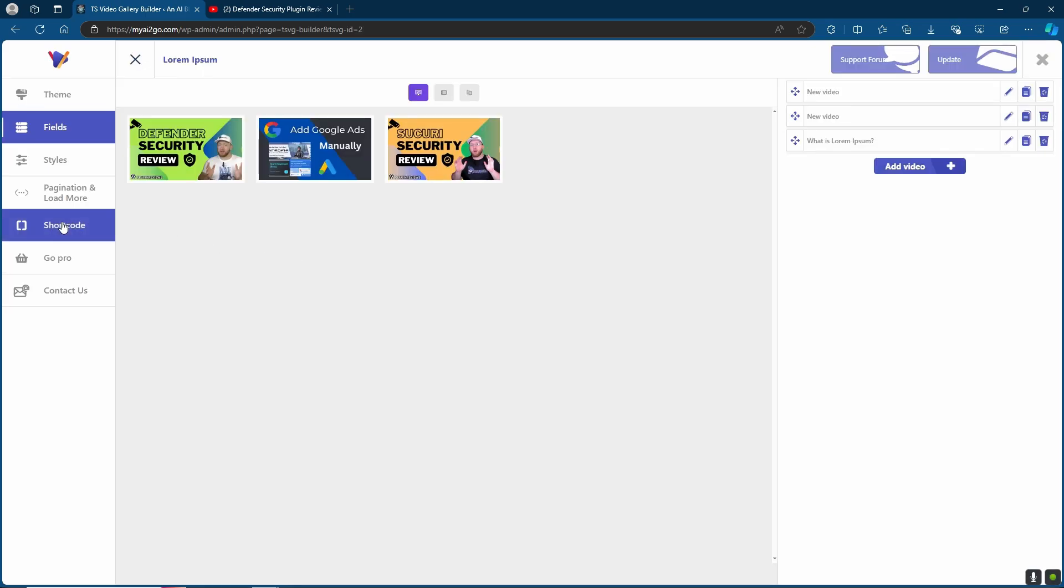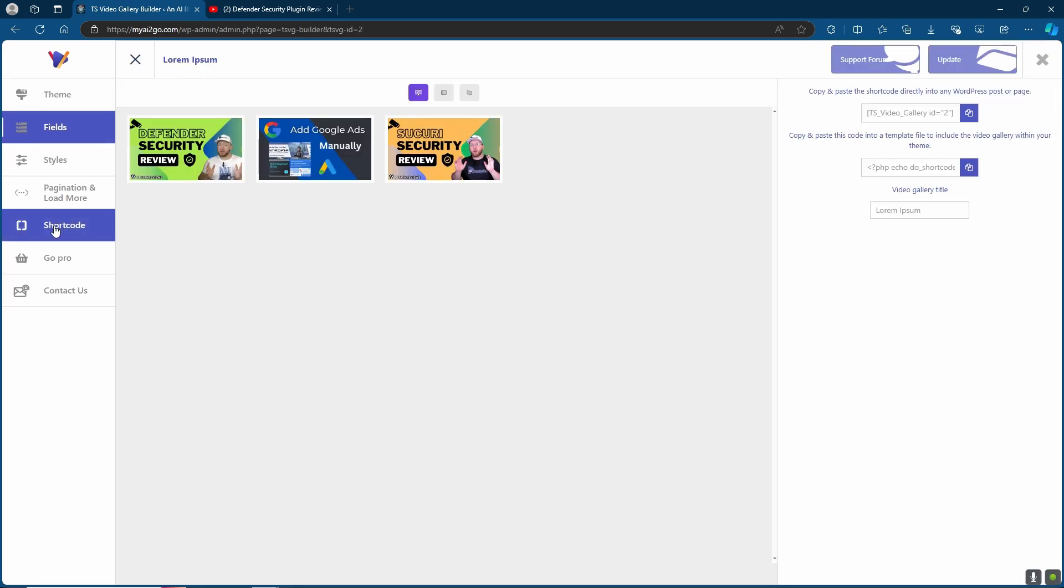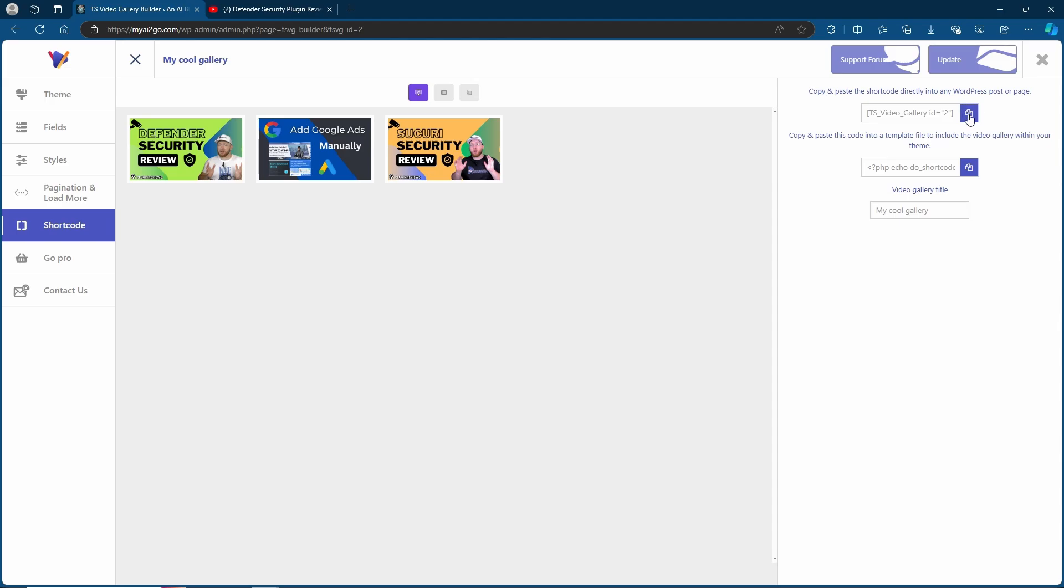Once saved, you want to come over to the shortcode option. Here you can name the video gallery title and get two of the shortcodes. I'm going to be using the shortcode that's going to go directly onto the WordPress page or post. You also get a shortcode if you want to paste it directly into the template file. Just be careful doing this because sometimes you can mess up your website if you don't know what you're doing. So I'm just going to go for the simple shortcode.